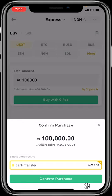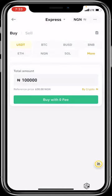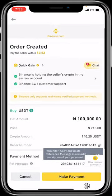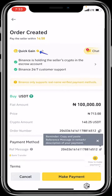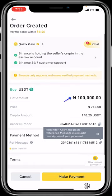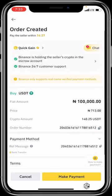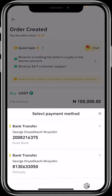When you click that, it says: 100,000 Naira — you will receive 140.25 USDT via bank transfer at a rate of 713. If you accept this, click 'Confirm Purchase.' Binance will then match you with the best person available — in this case, Quick Gain. You can see your buy USDT amount, the price, the crypto you'll receive, your order number, your payment method, and your reference message.